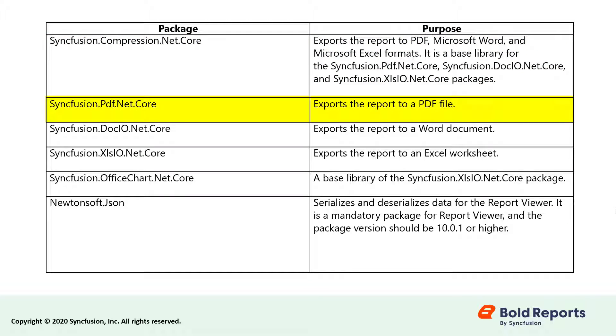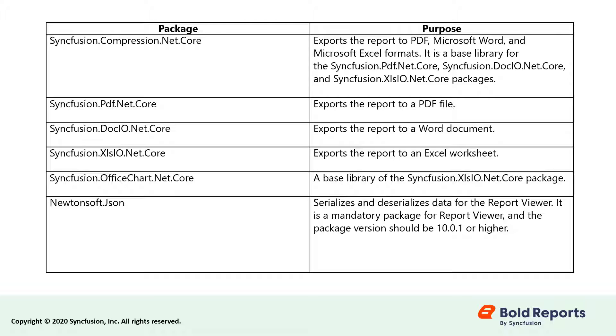The Syncfusion.PDF.NET.Core package is used for exporting RDL or RDLC reports in PDF format. The Syncfusion.DocIO.NET.Core package is used for exporting RDL or RDLC reports in Word format.